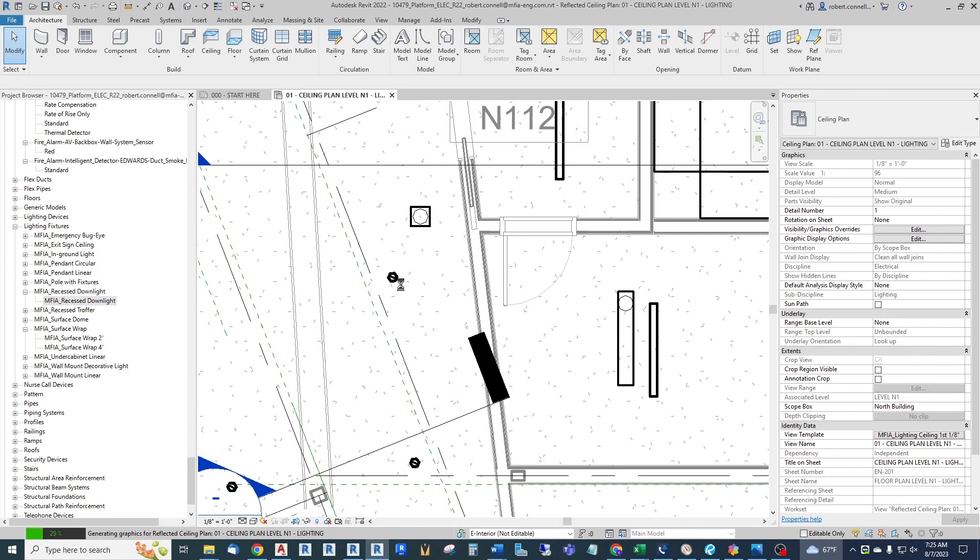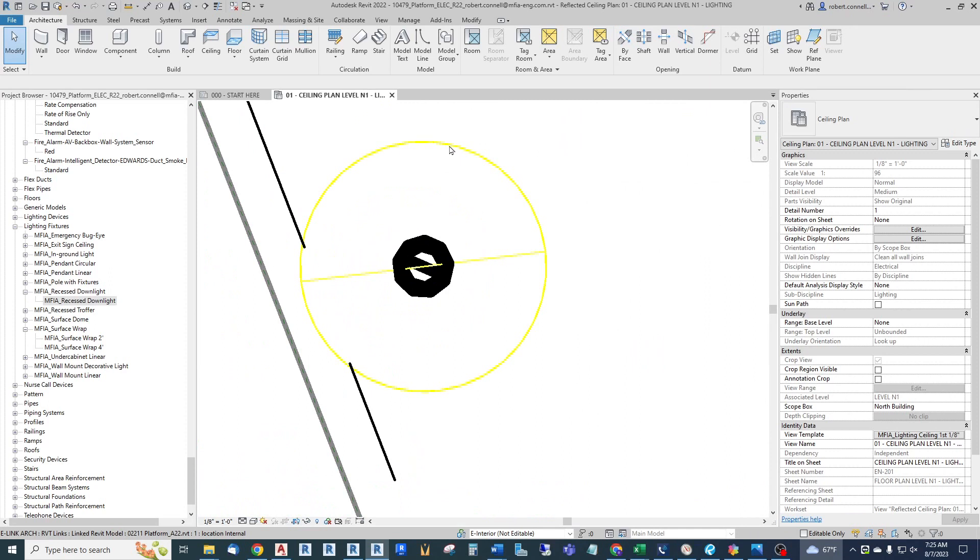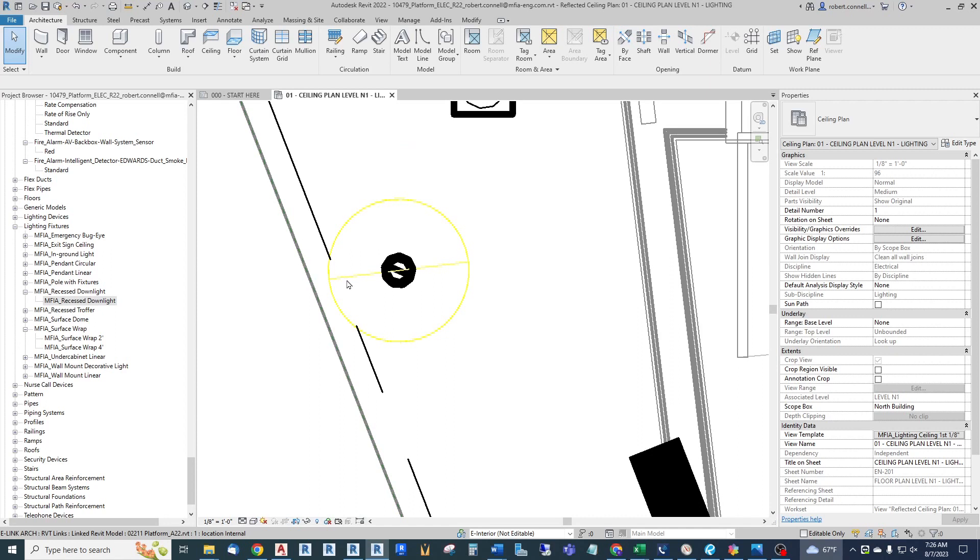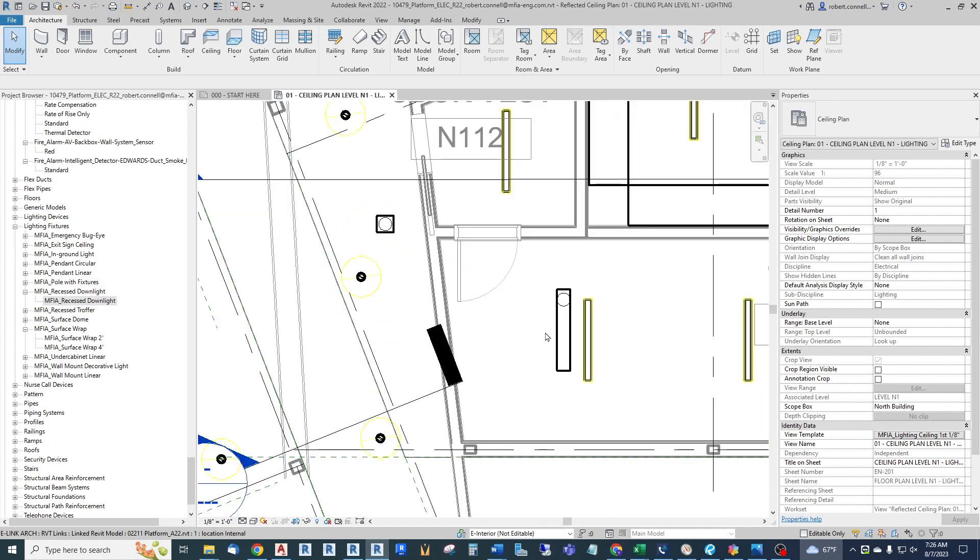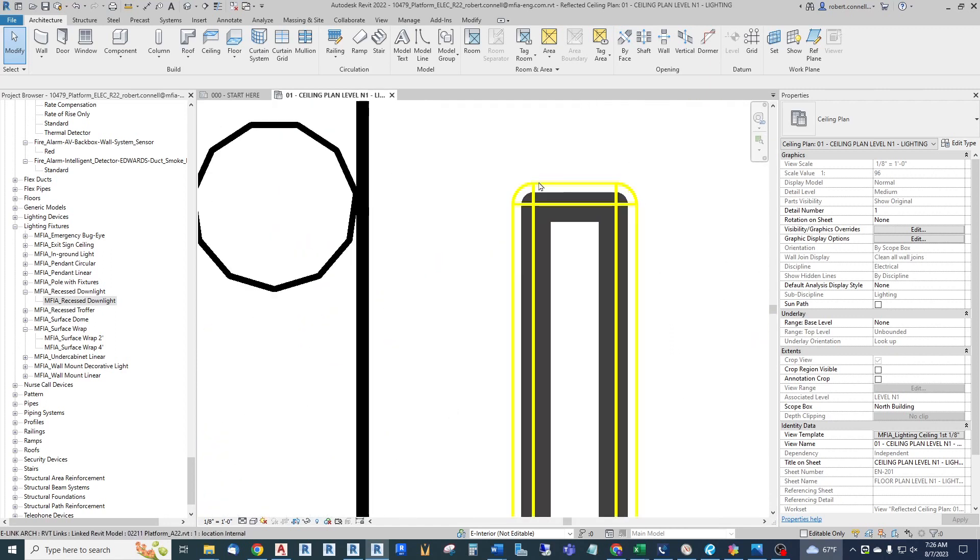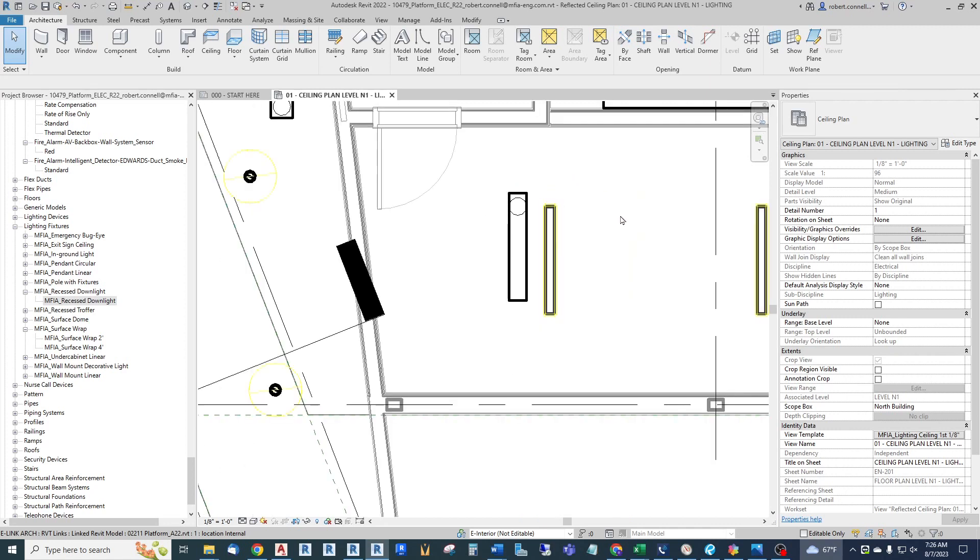As you can see in a moment when it regenerates, there is a yellow circle and it is bigger than the light fixture. Over here with the linear fixture, this yellow element is about the same size, so it's not huge.